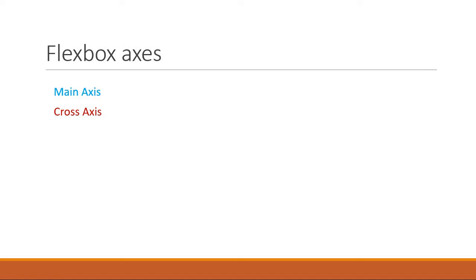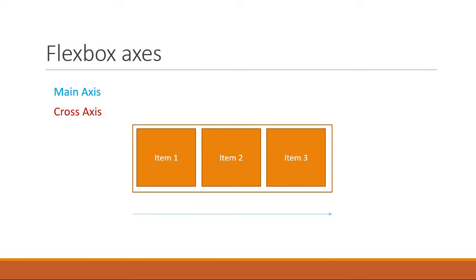By default, the main axis runs left to right, and the cross axis is perpendicular to the main axis and runs top to bottom.